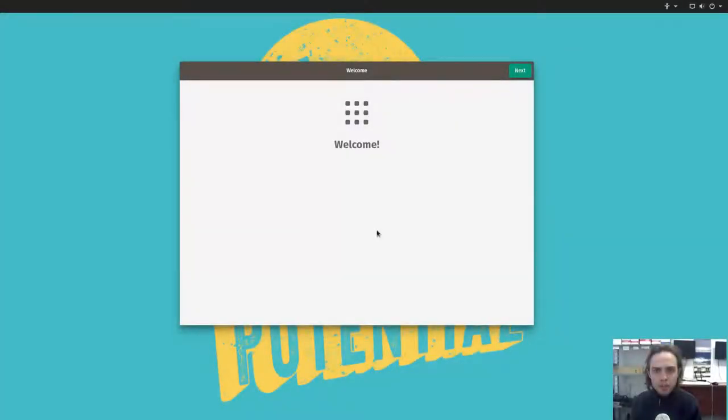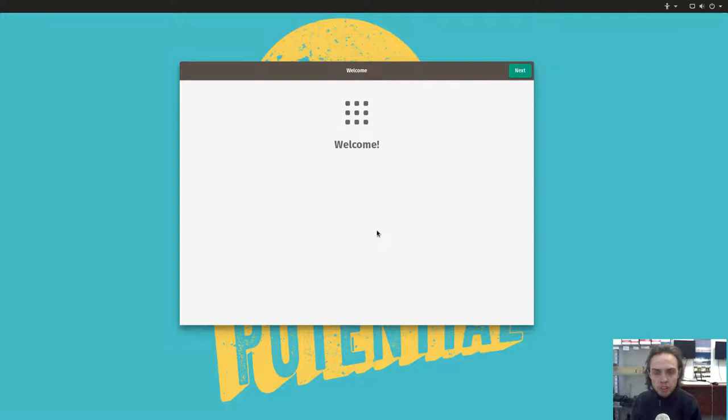Hello, today we're looking at POP OS 17.10 beta. This is the first release of POP OS based on Ubuntu 17.10, which is fantastic.